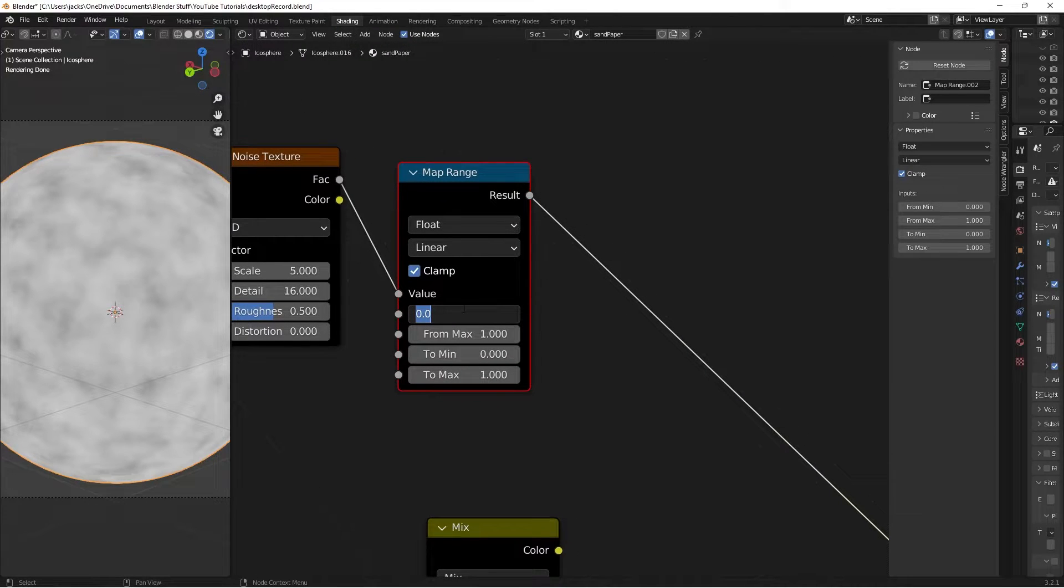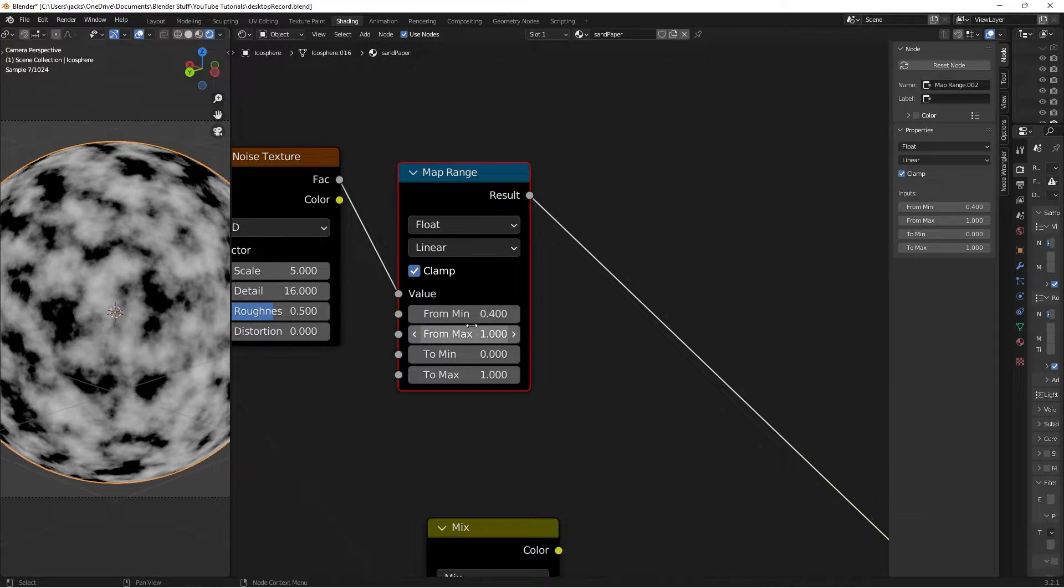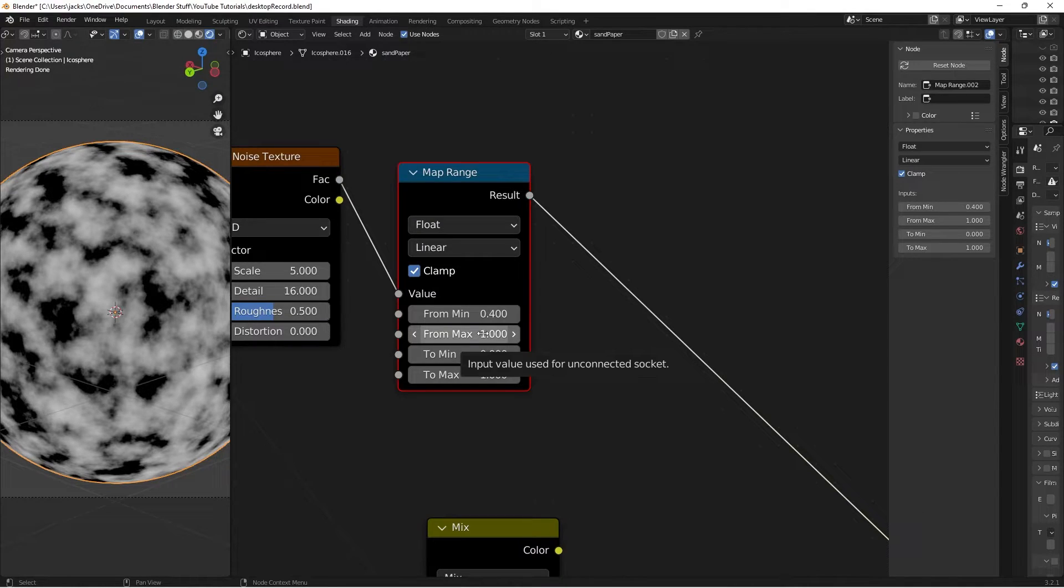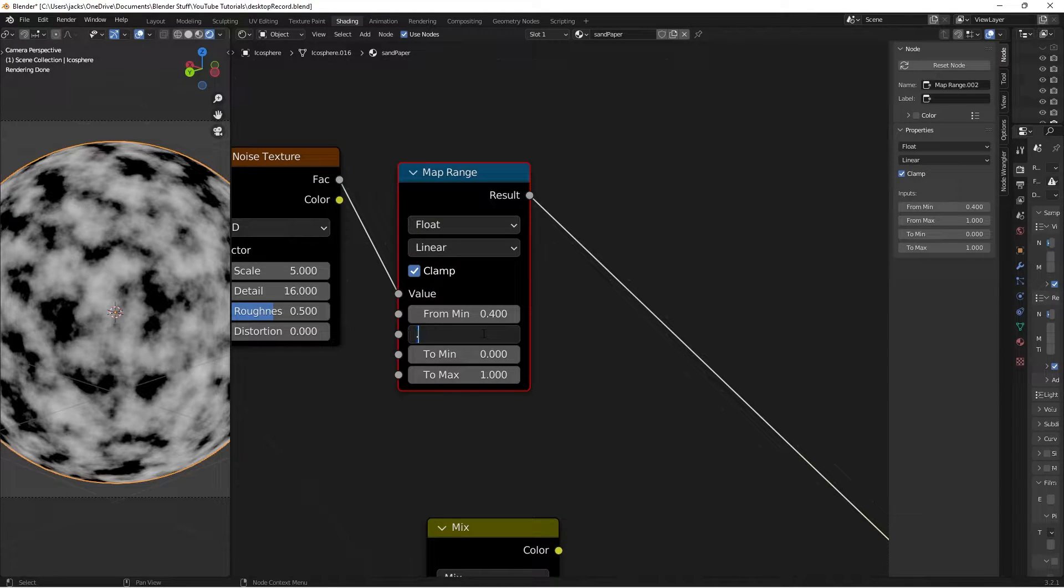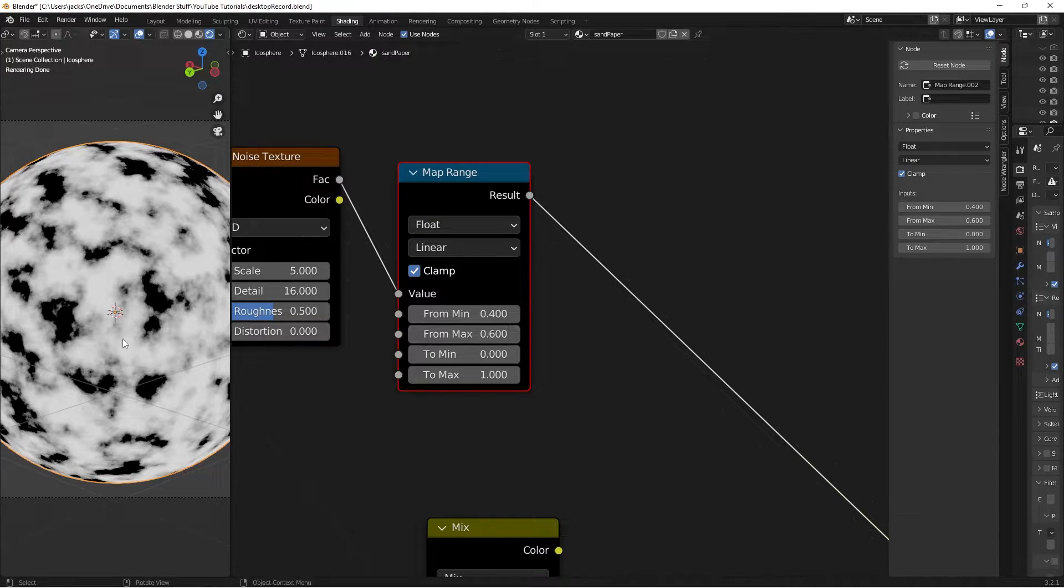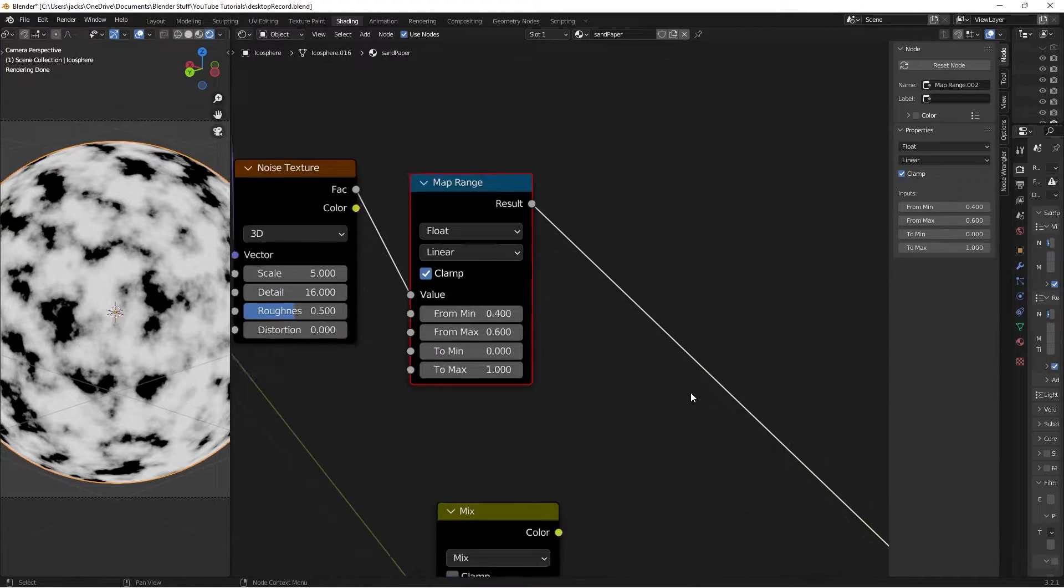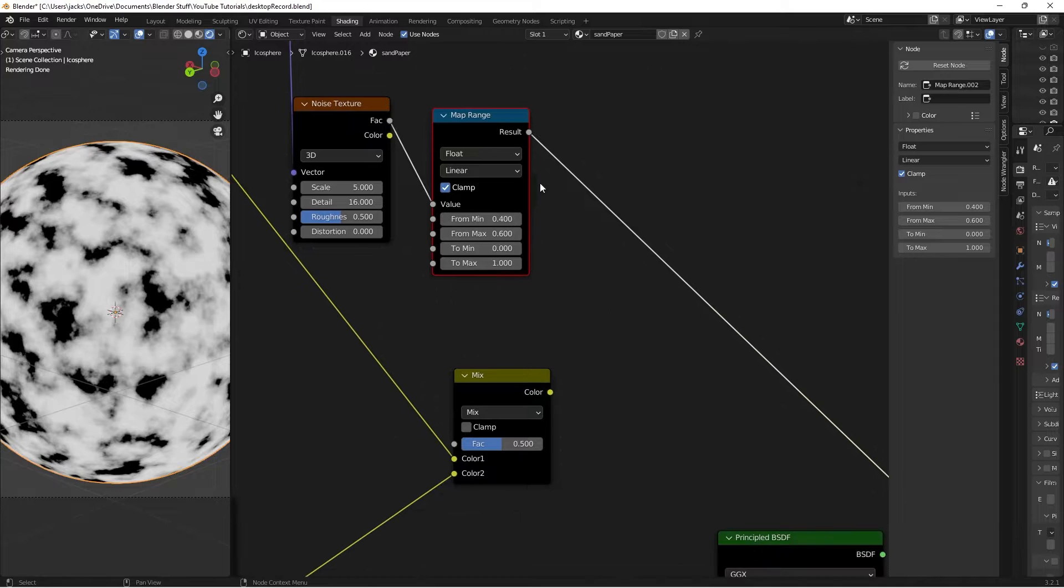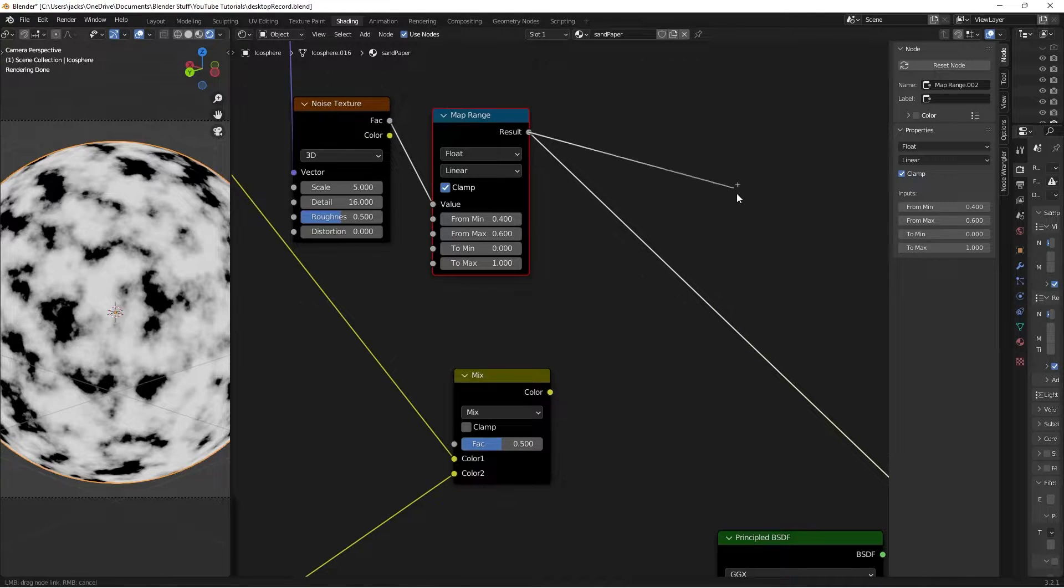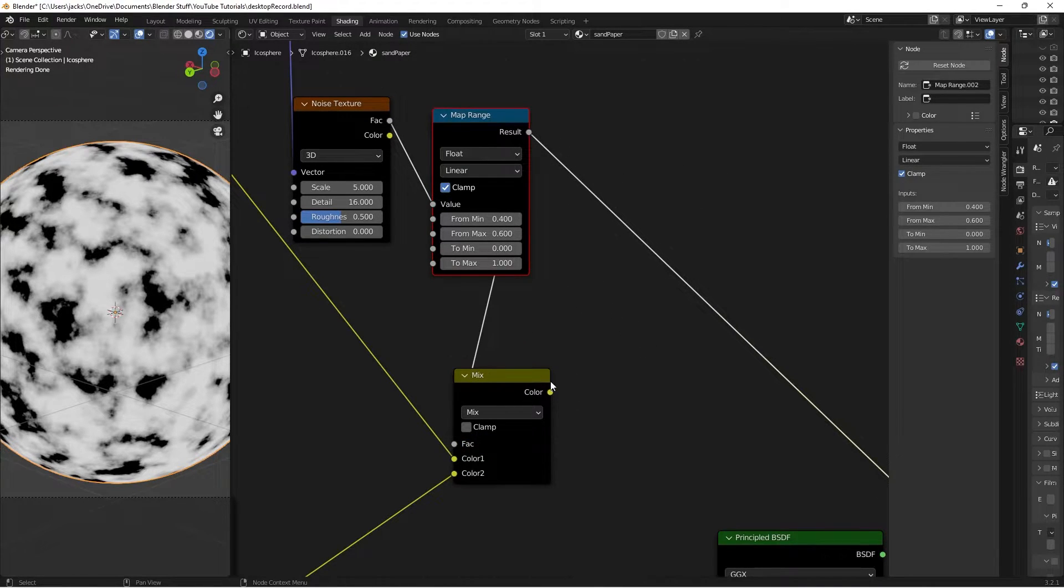We're going to switch this from Minimum to a 0.4, and then this from Maximum to a 0.6, and that's just going to up the contrast between everything. Then all we have to do is take the result of this and move it into the Factor here.